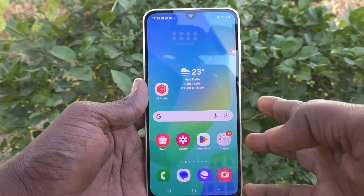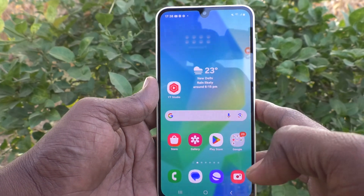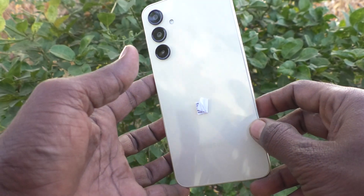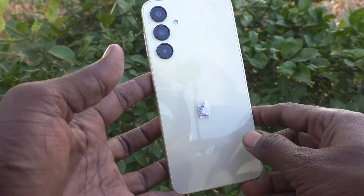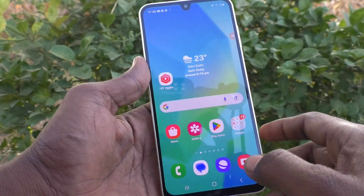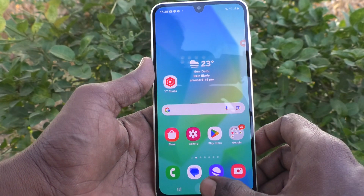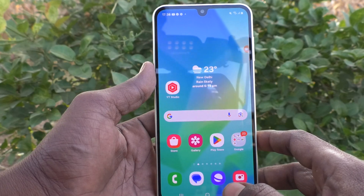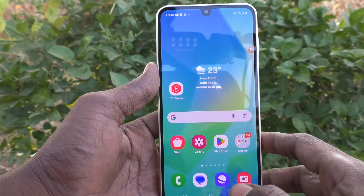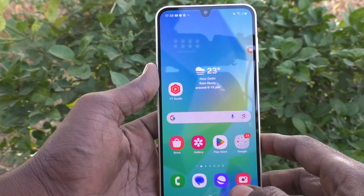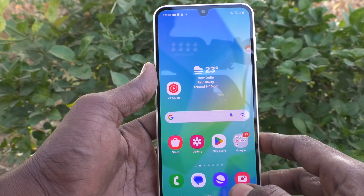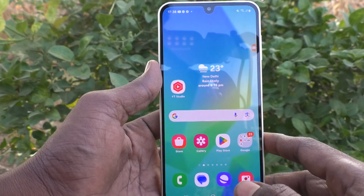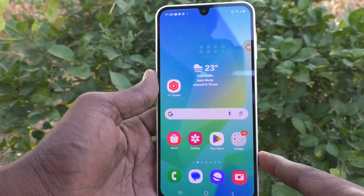Hi friends, welcome to 5-Minute Stack YouTube channel. Here is Samsung Galaxy A16 5G smartphone. In this video, you will learn how to turn off auto-download over Wi-Fi for software update in your phone, Samsung Galaxy A16 5G.